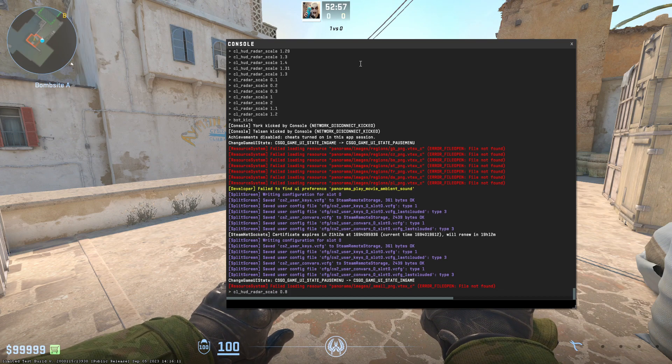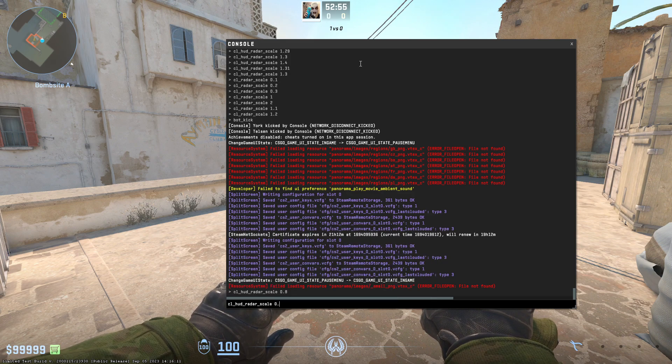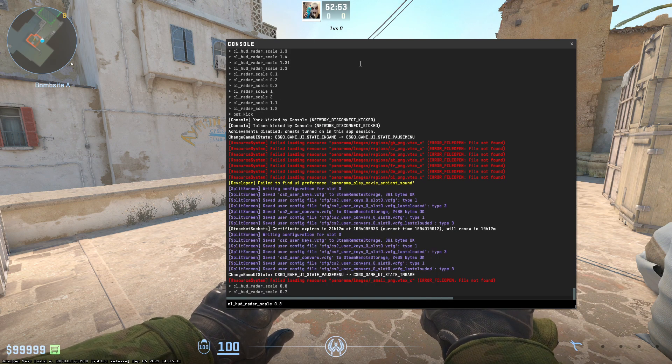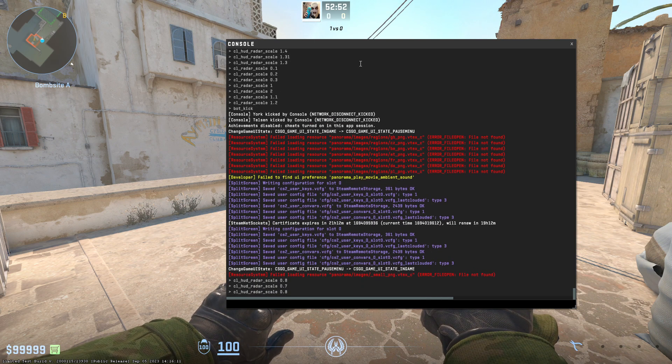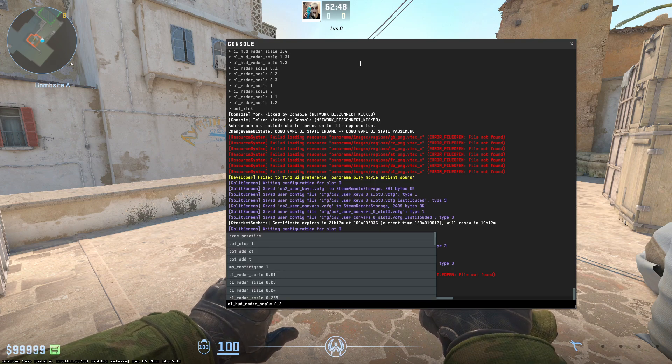As you can see, there is quite a bit of a difference. If we set lower values, they don't change anything, as well as if we set higher values than 1.3, it doesn't exceed more than that.